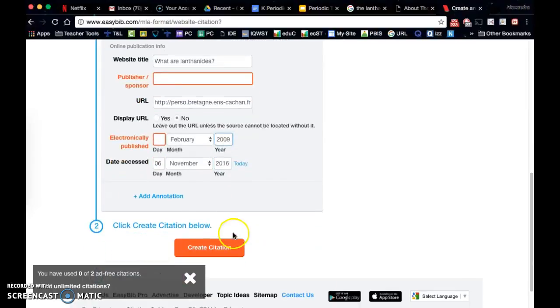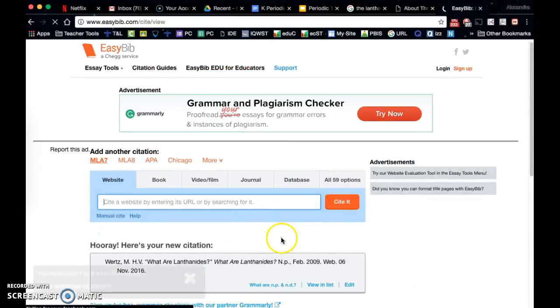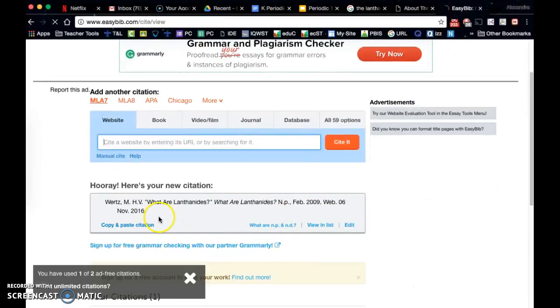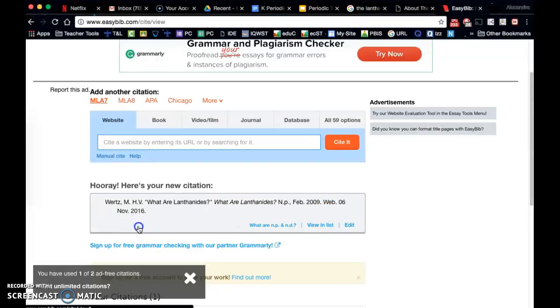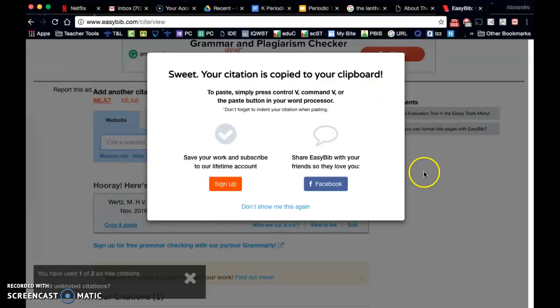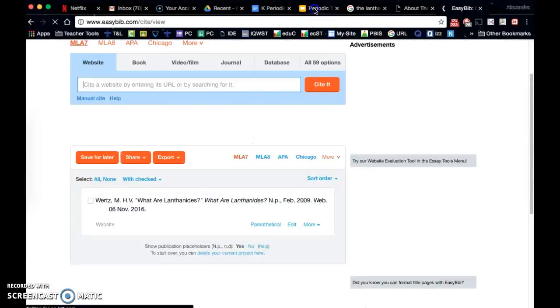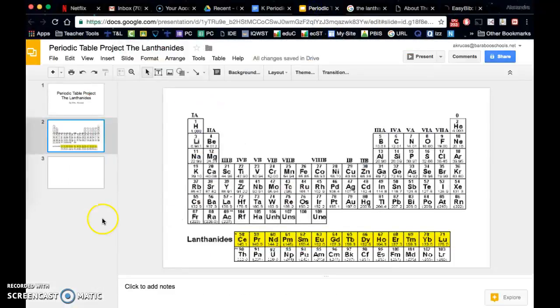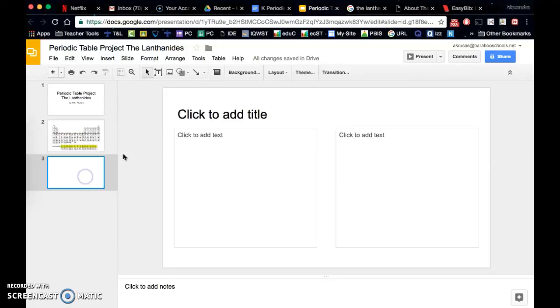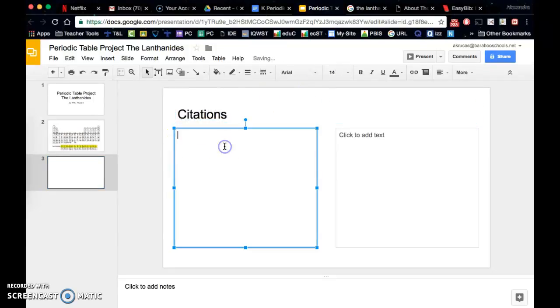Okay, so that adds a little bit more information here to our citation. We can copy our citation and we can paste it into a citations page.